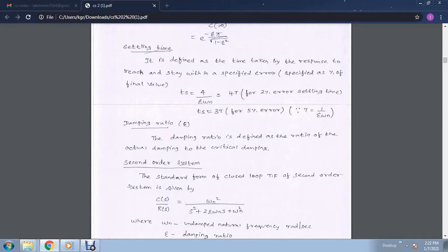Where 1 divided by zeta omega n is taken as T. So ts is equal to 4T. This is for the 2% error criterion of settling time. Again, if you take 5% error, then ts will be equal to 3T. So ts is calculated for two different values of error: one is 2% error, and the other is 5% error.